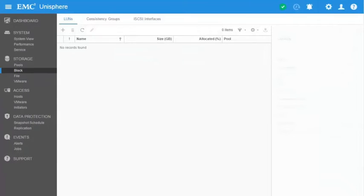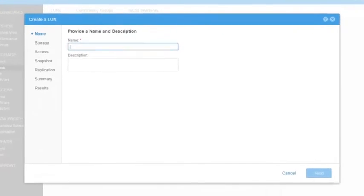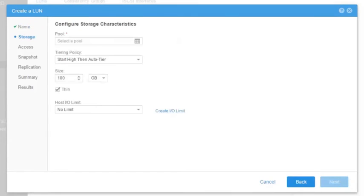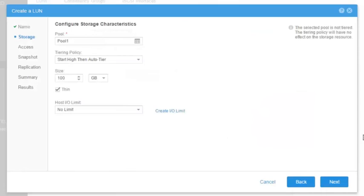Let's select Block under the Storage section. Then from the LUNs page, click on the Add icon. The Create a LUN wizard window opens. Enter a name and optional description for the LUN. Then select the pool to build the LUN from, the tiering policy, and the size of the pool. Optionally, we can define quality of service for the LUN. This will be discussed on another video demo. Click Next to continue.